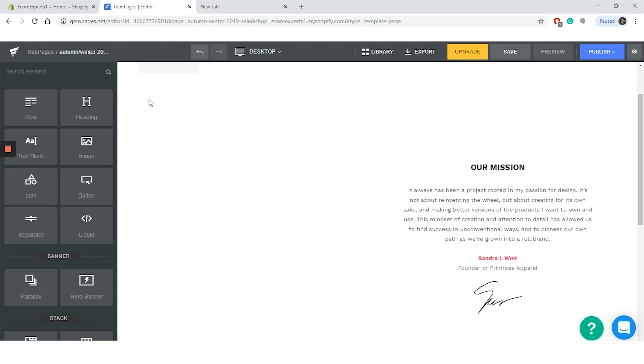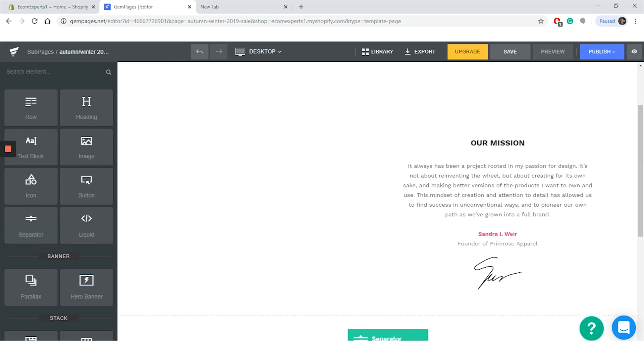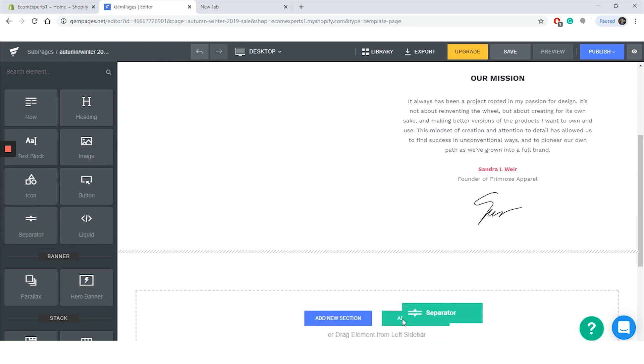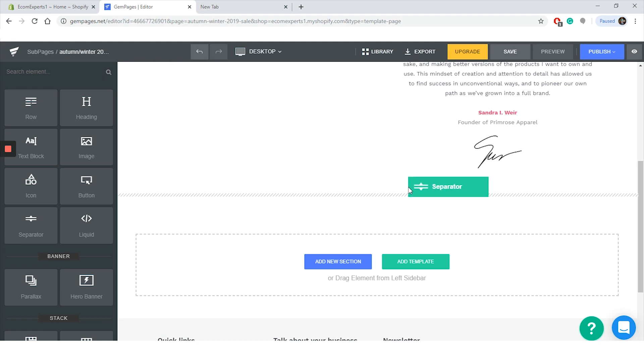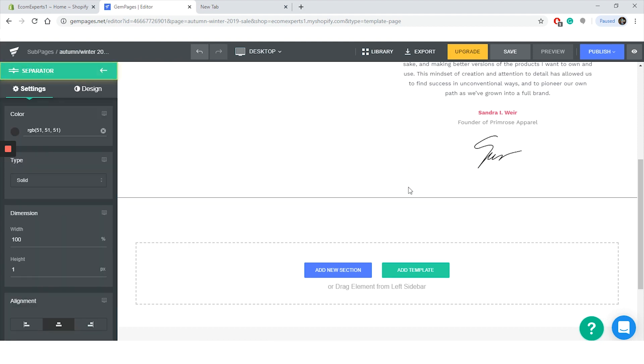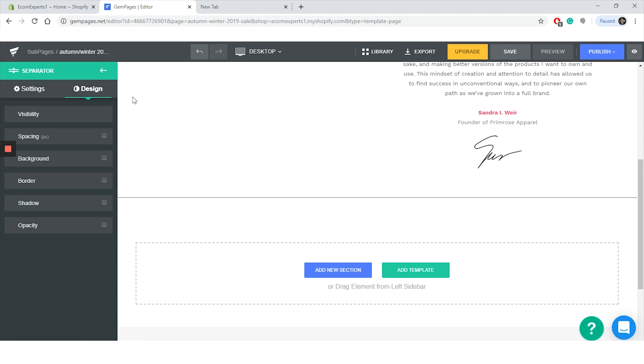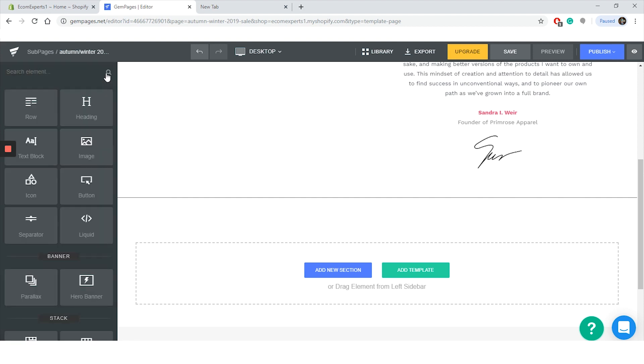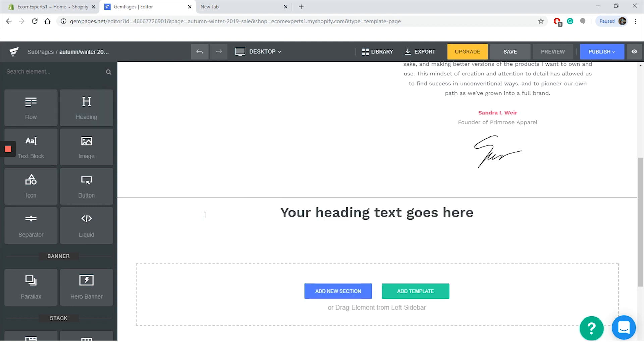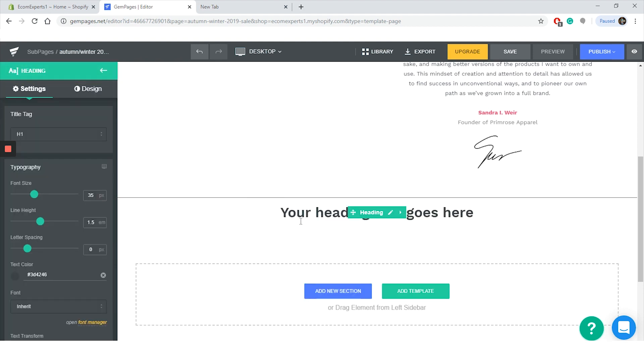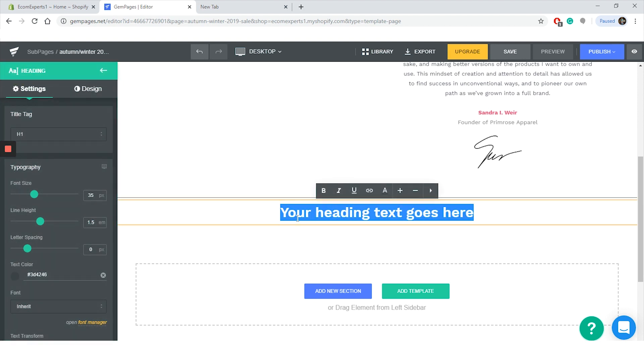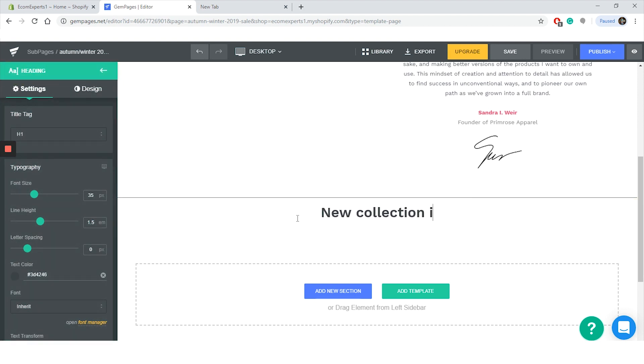All right, so let's go back to the elements. In the first section we can choose between the row, heading, text block, image, icon, button, separator, and a liquid. Let's add the separator right under this block we already have. So drag the separator from the sidebar and drop it where you want. It's actually really easy. As soon as the separator is dropped, the sidebar settings for this element appear too. We can change the color, type, dimension, and the alignment. And in the design tab, the same things with other elements like visibility, spacing, background, border, shadow, and opacity. The separator is done, so now we can drag some of the heading right under it. Click on 'your heading goes here' and now let's type 'the new collection is here.'